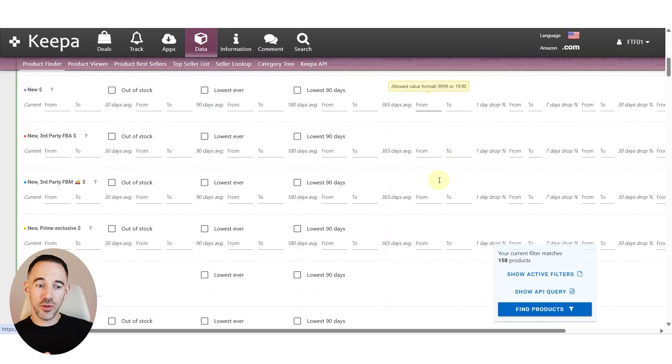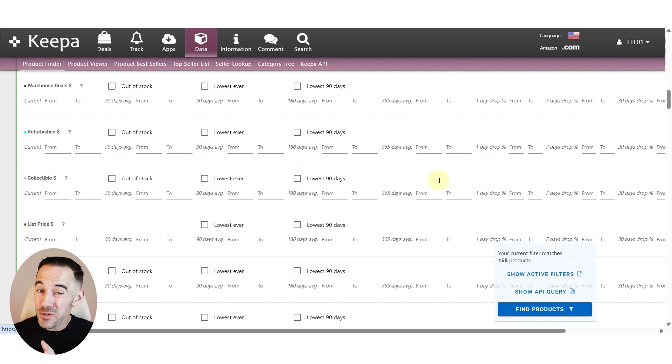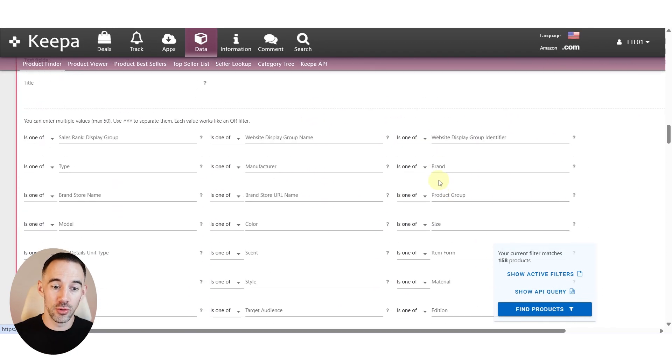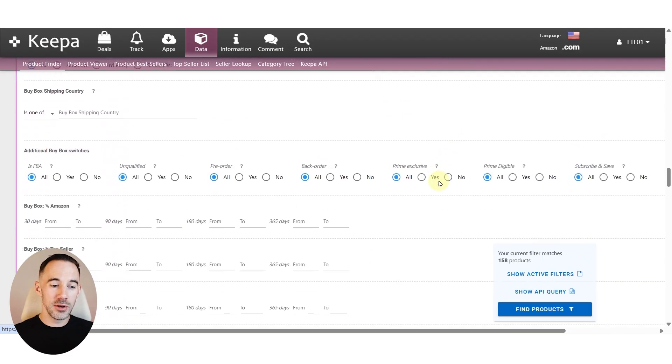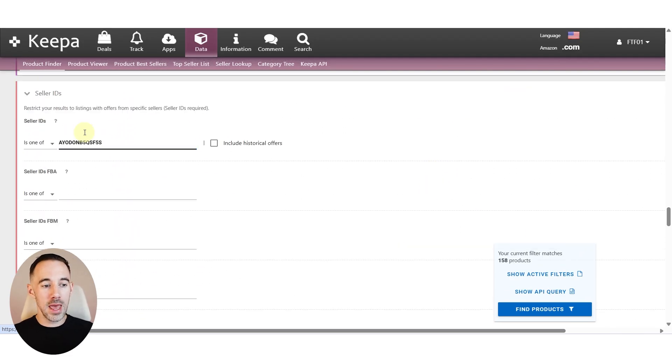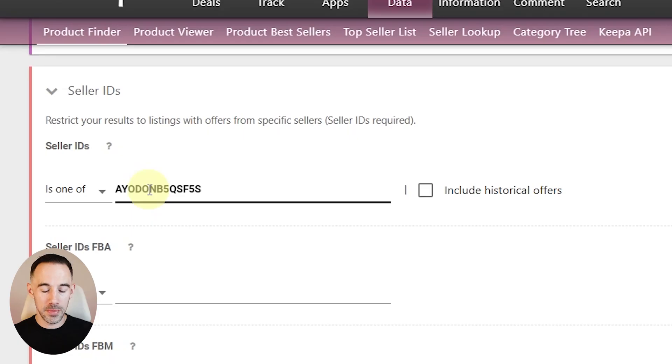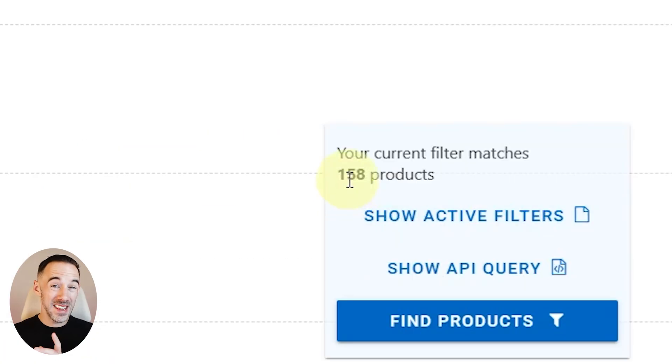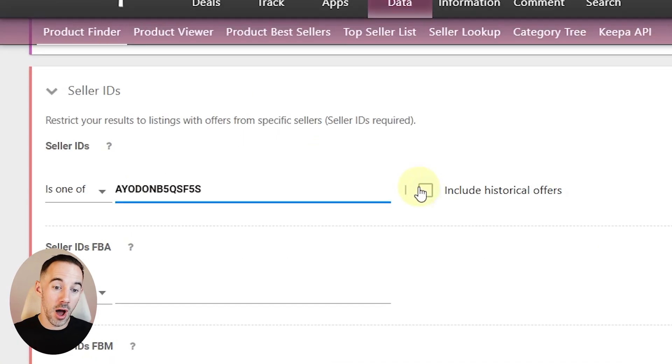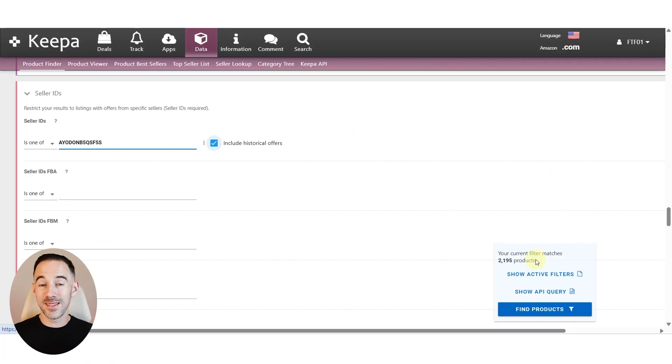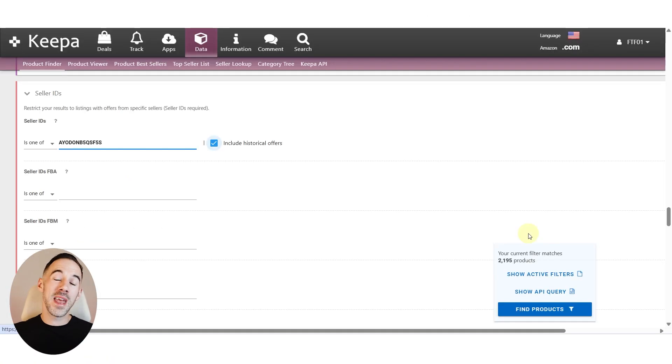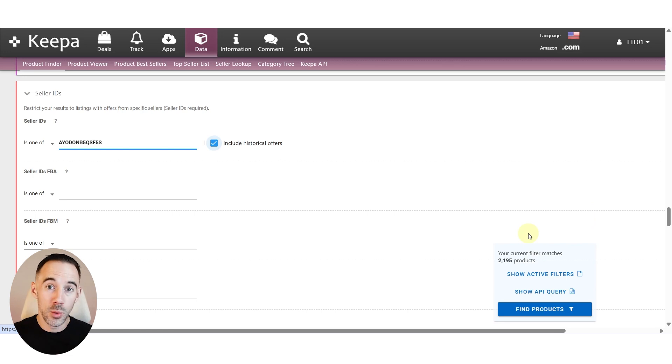I'm going straight into Keepa right now, and I've really put next to no filters on at all. One thing I have done is when you come down, it says seller ID. So I've put in a seller ID already. What you can see is we've got 158 products of this seller right now. If I turn on I want historical offers, what can I see? This is going to go to 2,195. It's going to show me every single product this seller has ever listed on their storefront, which is amazing.